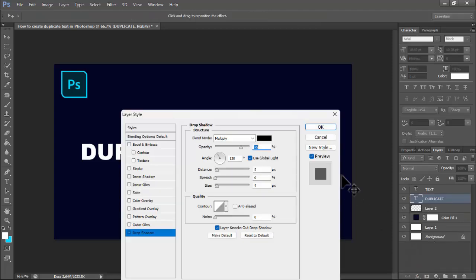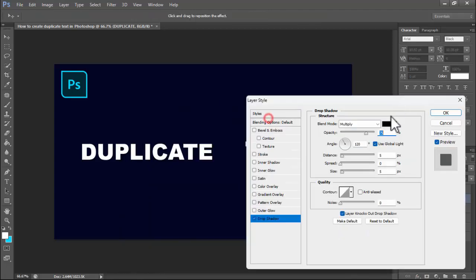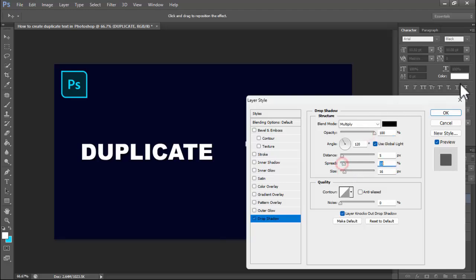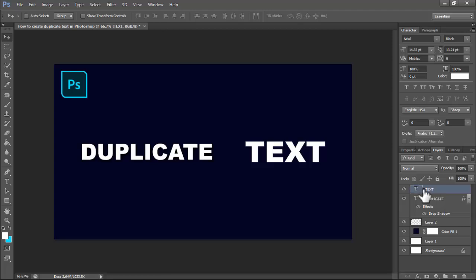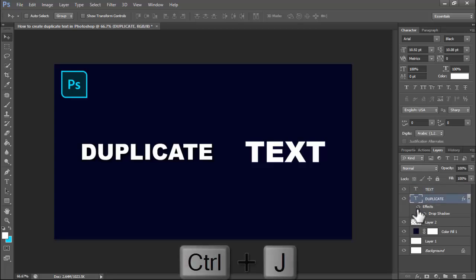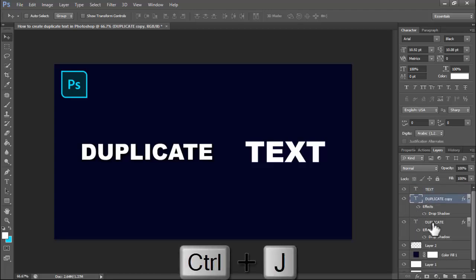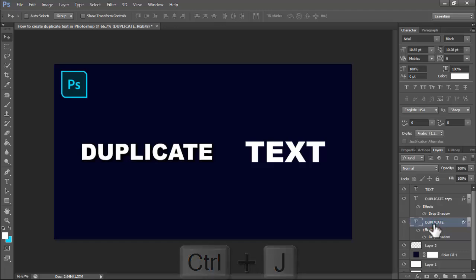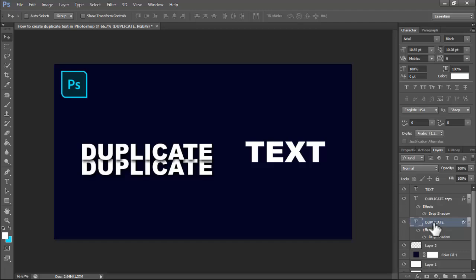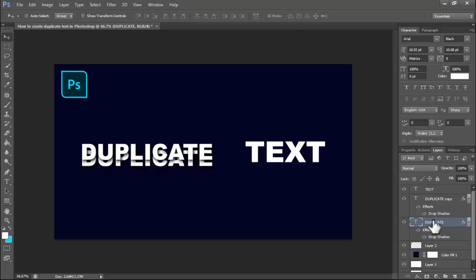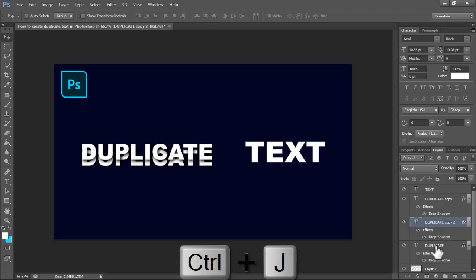Then press Ctrl+J to duplicate layer. Click down layer, then again press Ctrl+J. Again select duplicate layer.